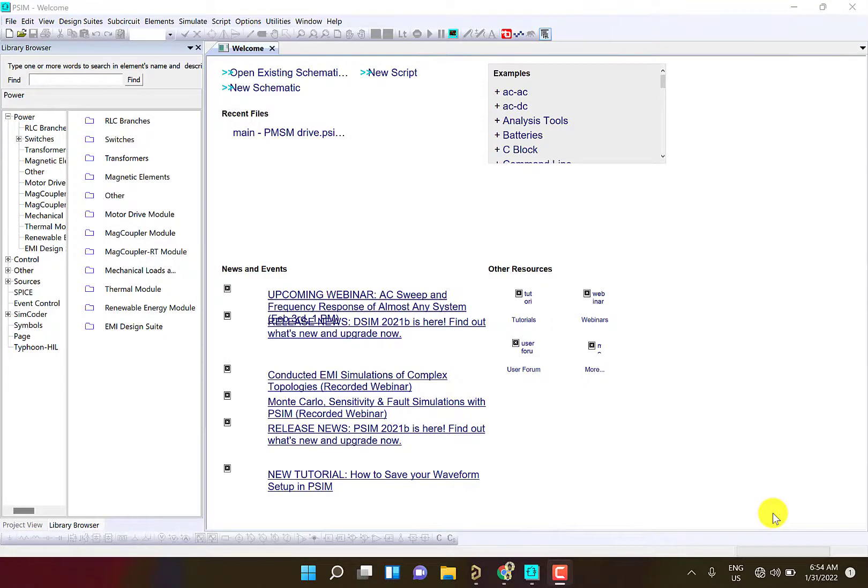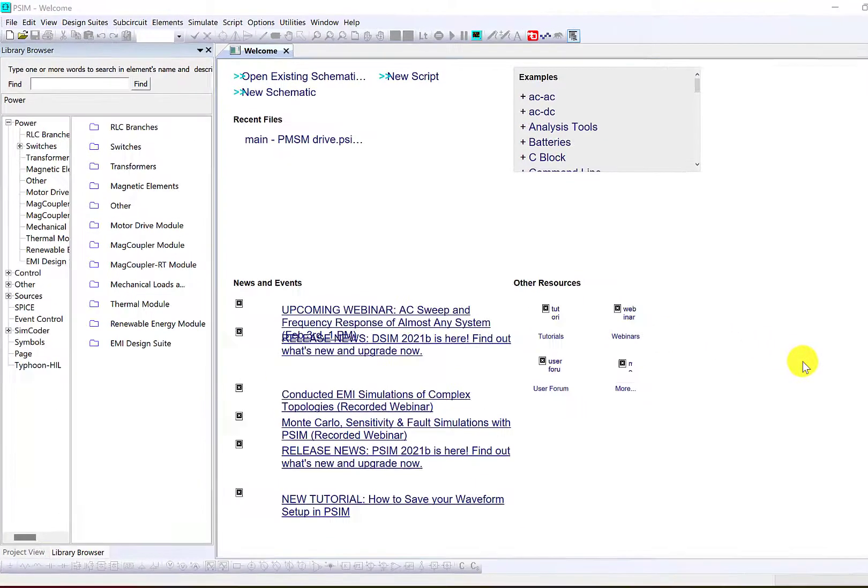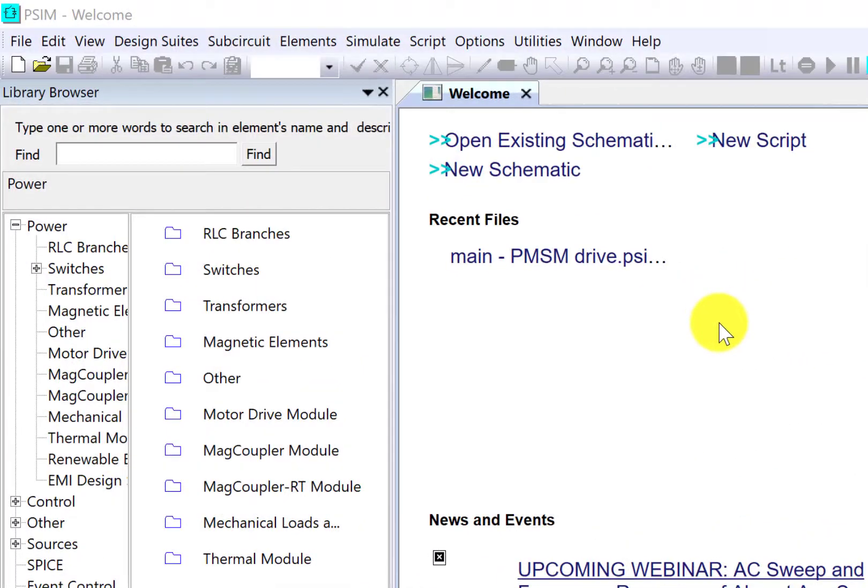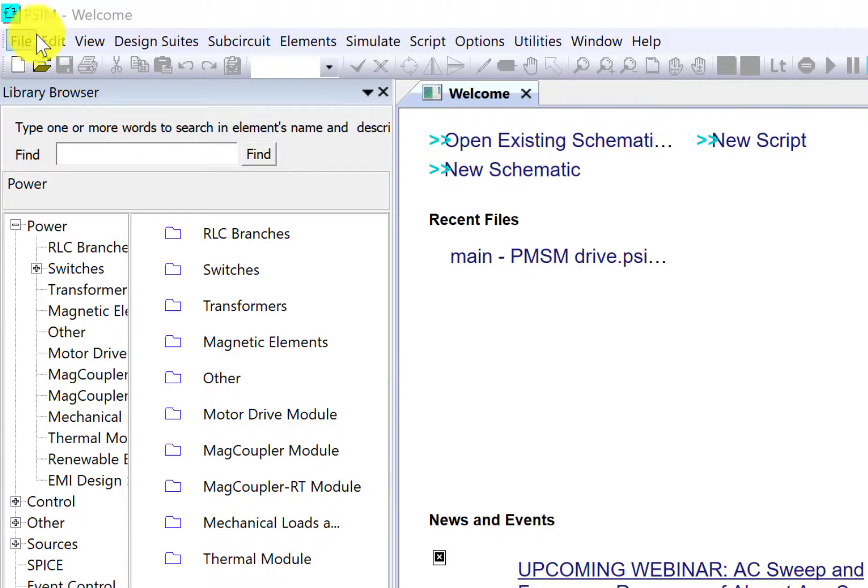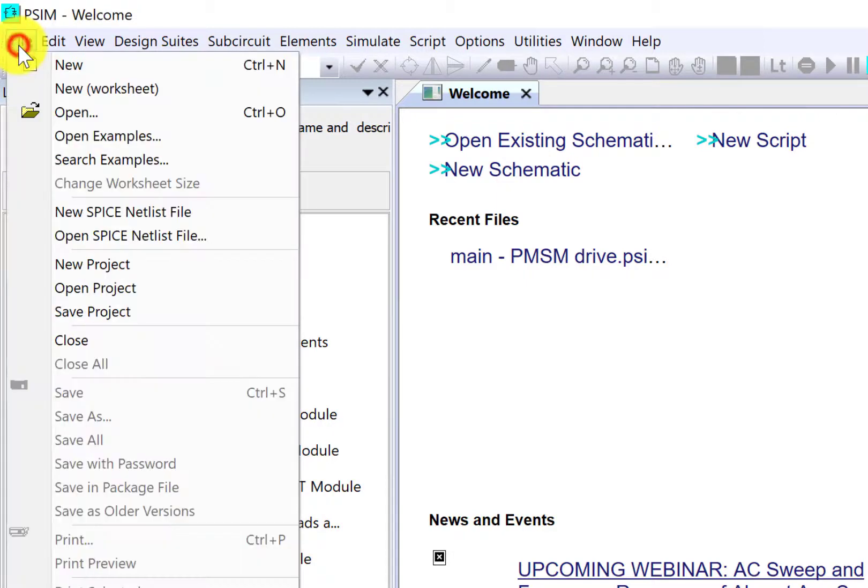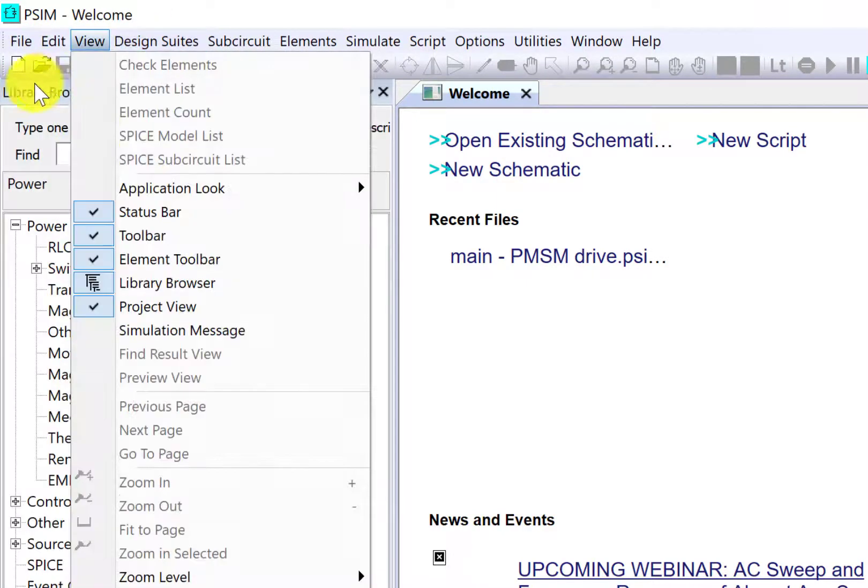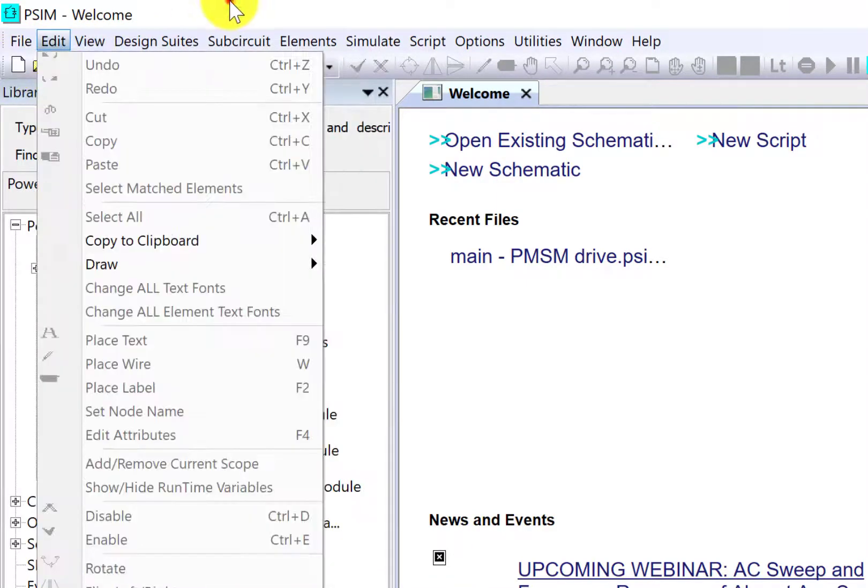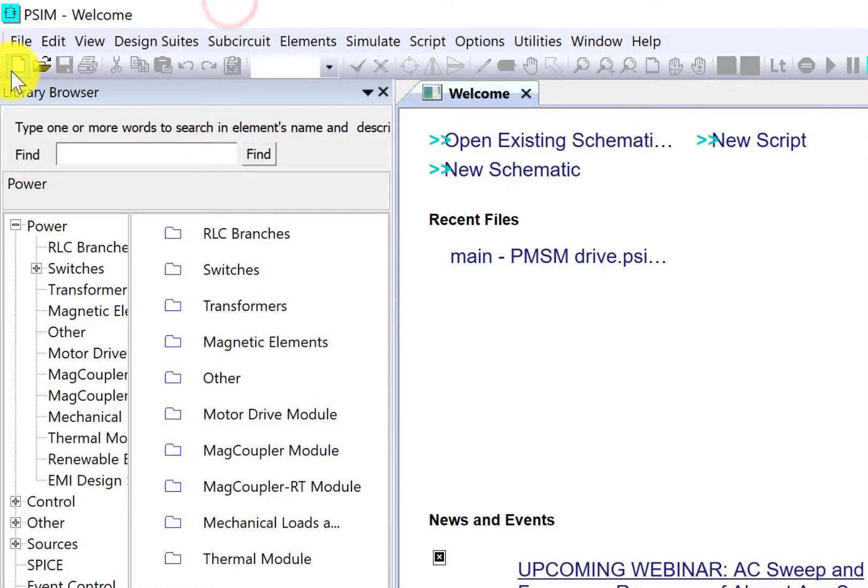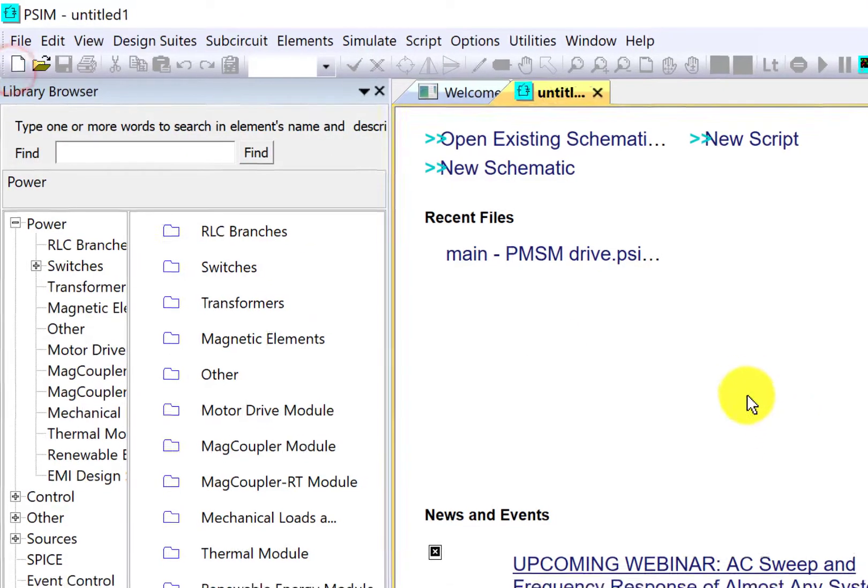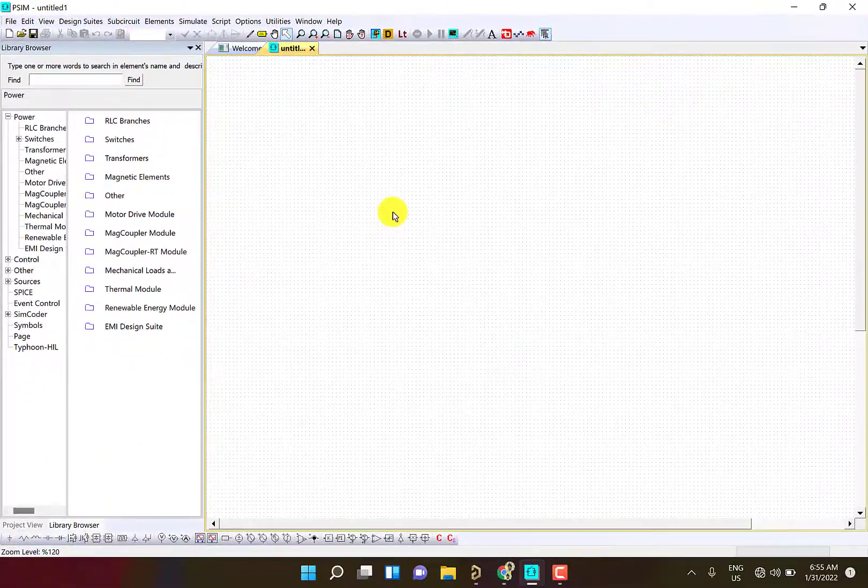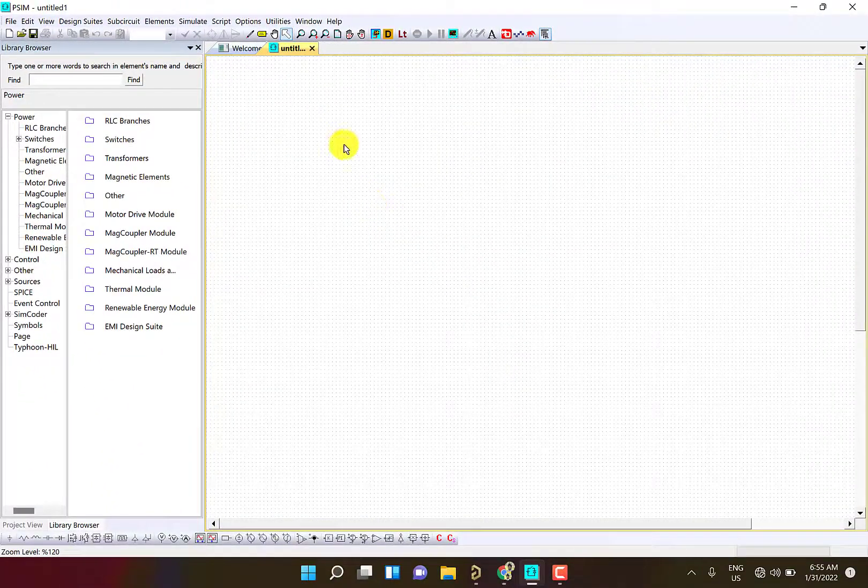Hello, this is a getting started video. In this video we will learn how to create a schematic in PSIM. You have two options: one from this welcome window you can click new schematic, or here in the file new. You can also use this shortcut to create a new schematic.